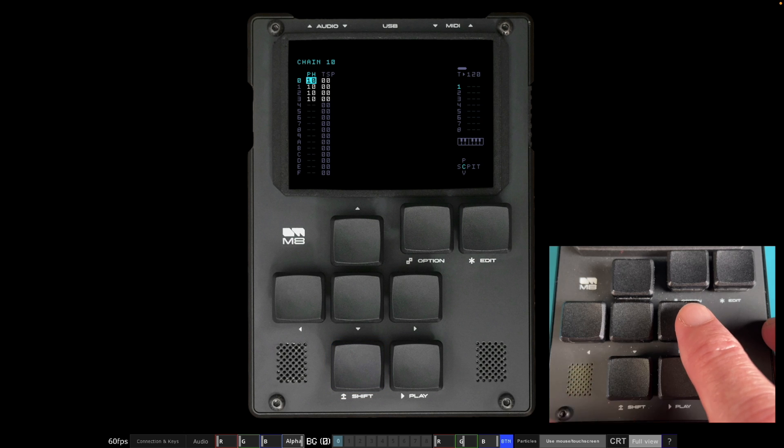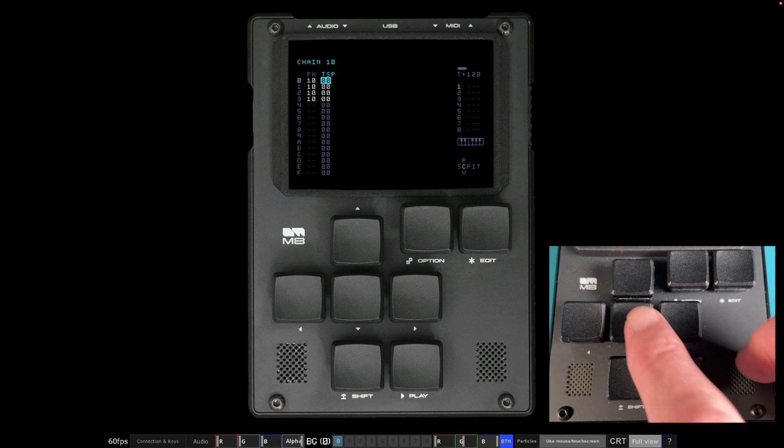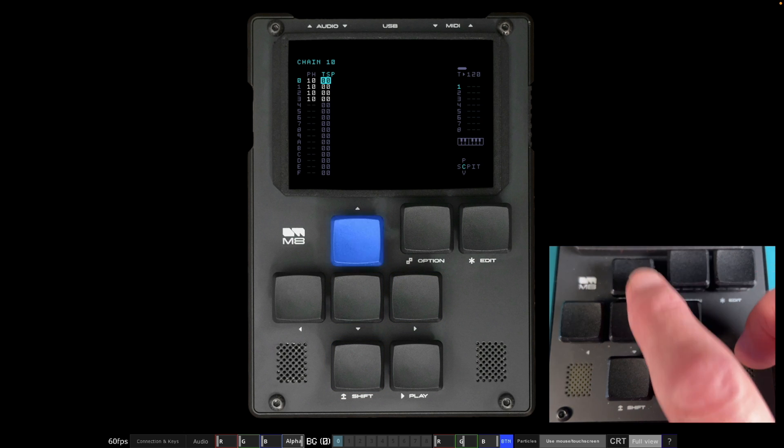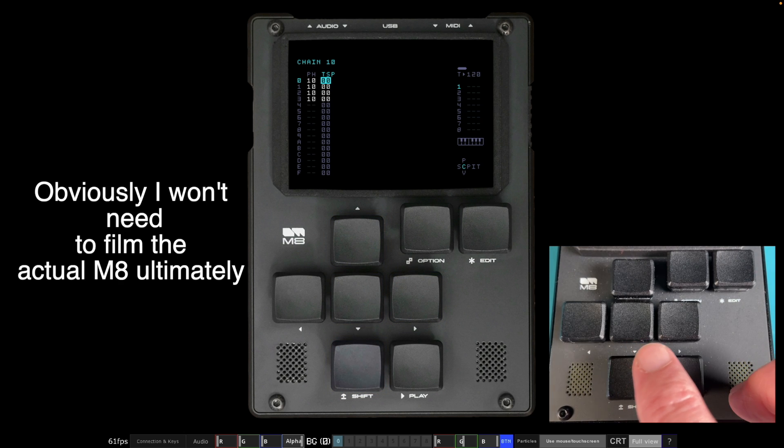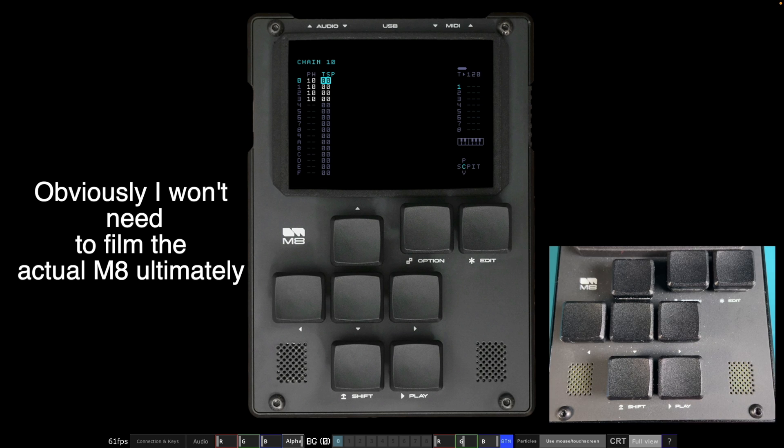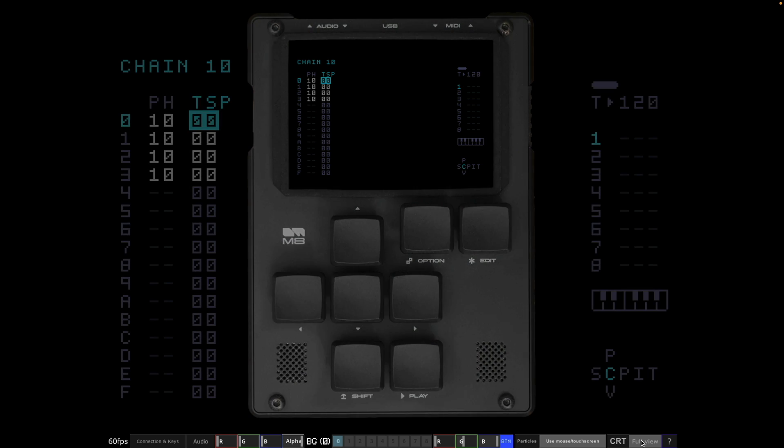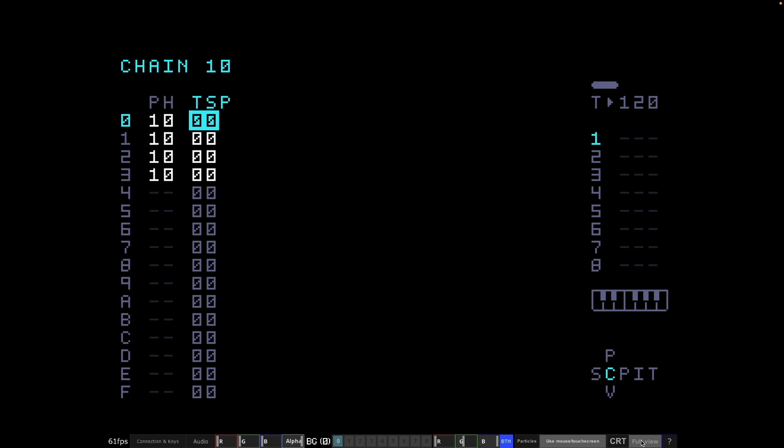And every button press that I do flashes blue. Absolutely brilliant. So you can see what buttons I'm pressing. You can see the display. If you prefer the original view of this, just click full view and it takes you back to this. That's the thing that most people use.